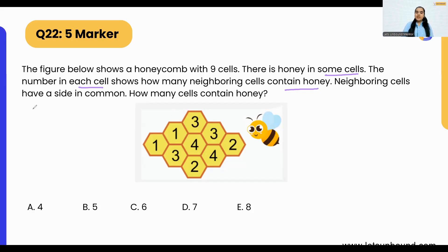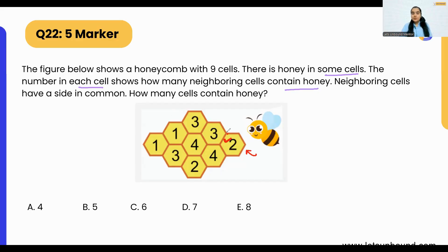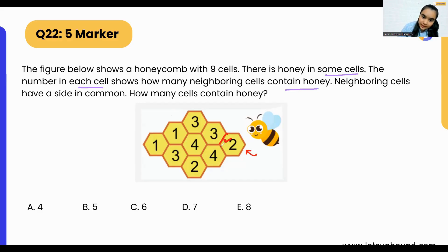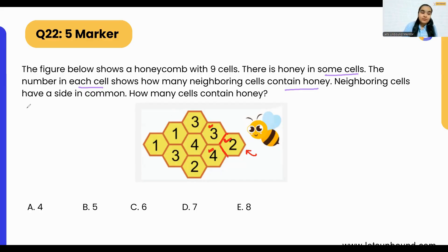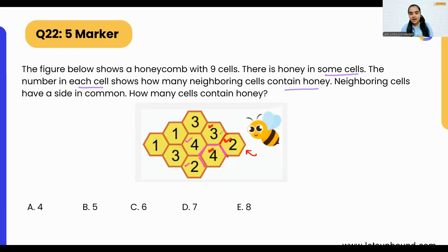How many cells contain honey? Let's start with the cell labeled two as our starting point. Assume this cell has honey — I'll mark cells with honey using a tick. The two indicates two of its neighboring cells will have honey. We can see it is attached to cells labeled one and two, meaning cells three and four. Now if cell four has honey, four of its neighboring cells — one, two, three, four — will also have honey. Cell three and cell two are already marked.